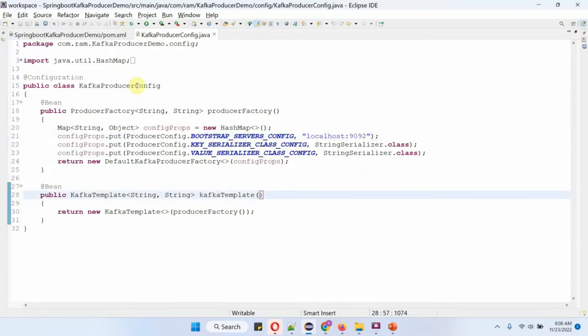When we start the Spring Boot application, the producer factory object and Kafka template object will be created by the Spring Boot container and will be ready.